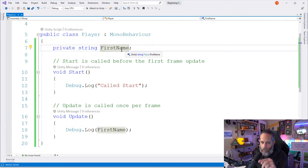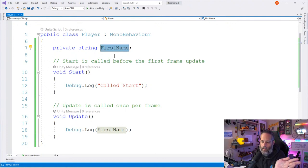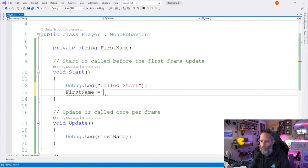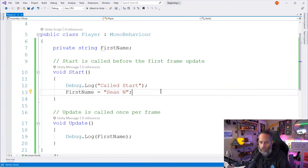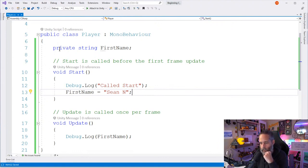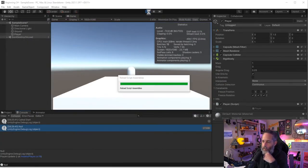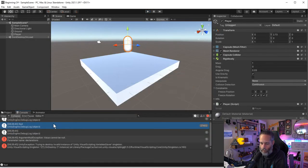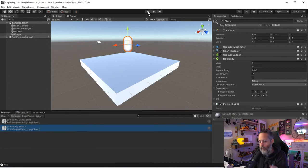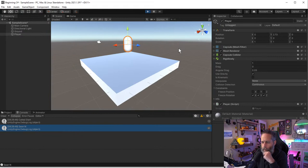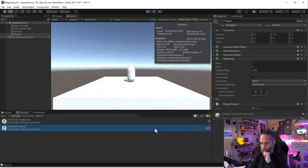We can still use a private field from within our code. In the Start method I can say `firstName = "Sean N"` and that assigns it in code even though it's not visible in the Inspector. When I save and play, it logs out that value correctly — the private field was set in code rather than through the Inspector.